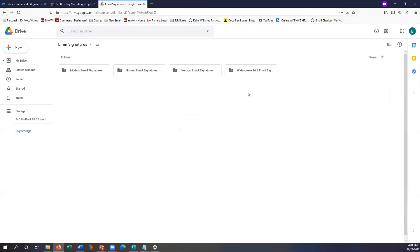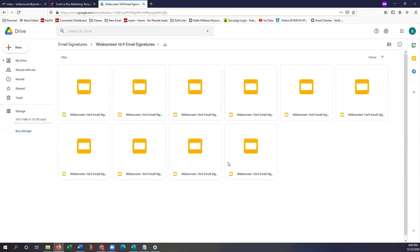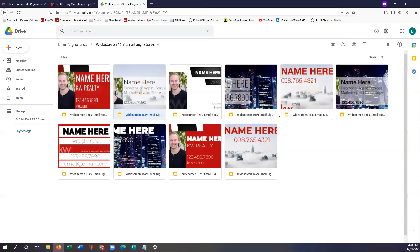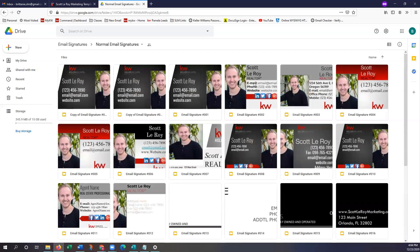I'm just going to click back once more and look at widescreen. They may take a second to load, so don't panic. These are all of our widescreen email signatures. So whichever email signature you want to go ahead and edit, you can select that one accordingly. I'm going to select one out of normal email signatures — I'm just going to go with 001, which is the first option. All you're going to do is double click that email signature and it's going to open that up for you right in a separate tab.